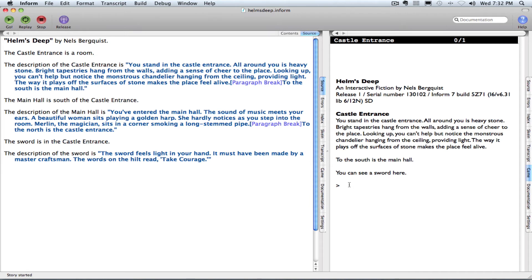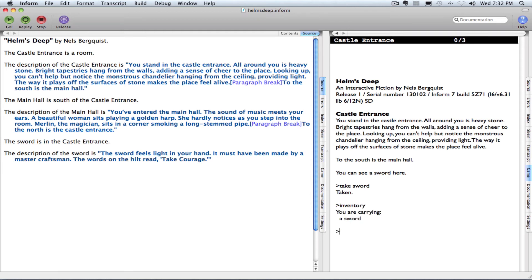So now the player can take sword, and Inform responds taken. I can type inventory, and it lets the reader know that they're carrying a sword.